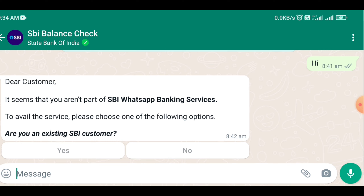You will tap down on the steps and then follow the next step. You are ready to check your banks. You will check your bank balance.